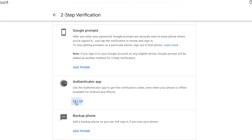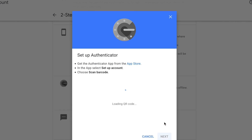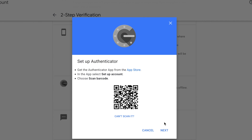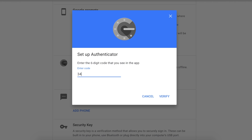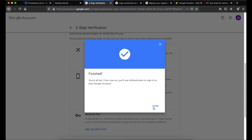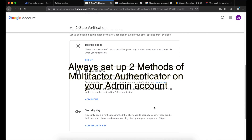To set up the Authenticator app, click Setup, select the type of mobile device you have, and click Next. Download the Authenticator app on your mobile phone and scan the QR code. Once you've scanned the QR code from your mobile device, click Next. Then enter the verification code that you see on your mobile device and click Verify.